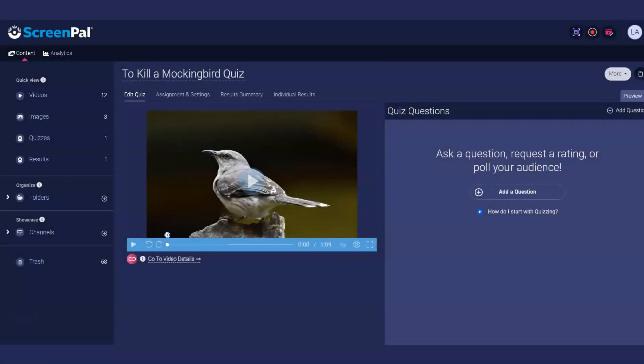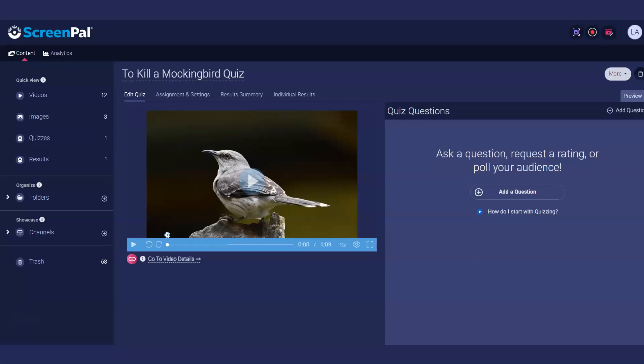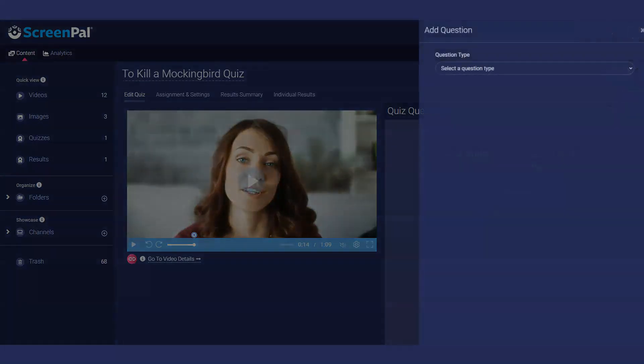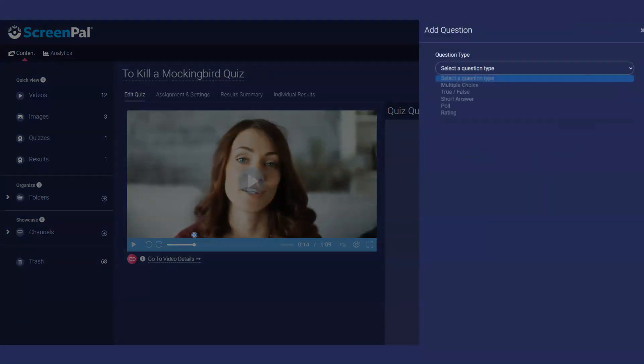To add your first question, click on the video timeline where you want your question to appear, then click the plus button. The Add Question menu will be displayed. In the drop-down list, you can select a question type to add to your quiz.